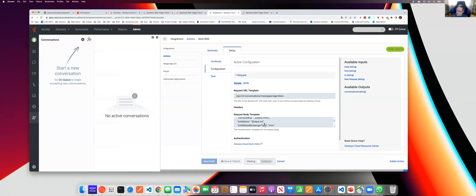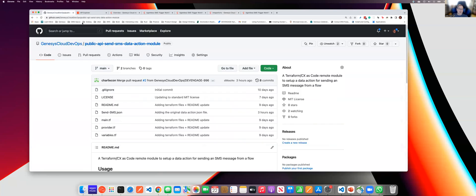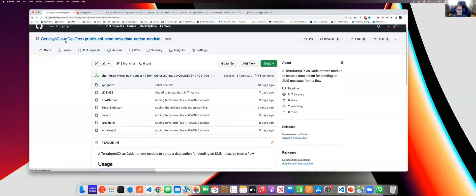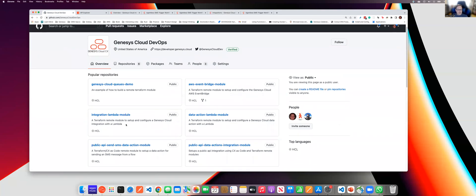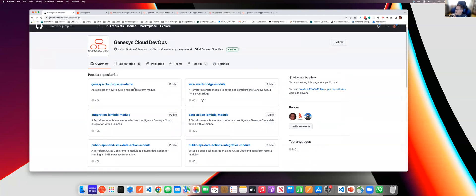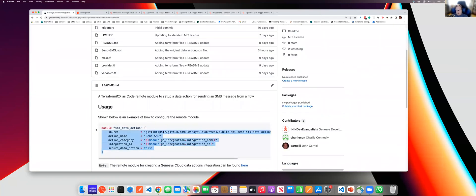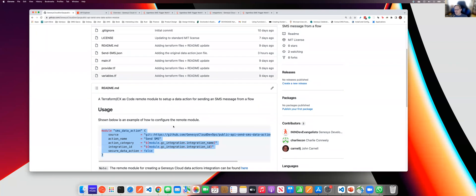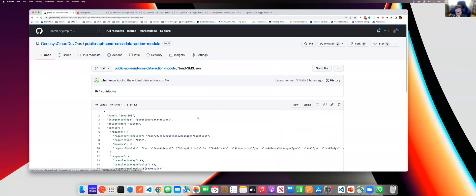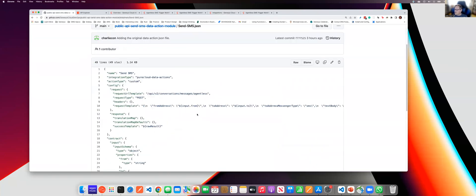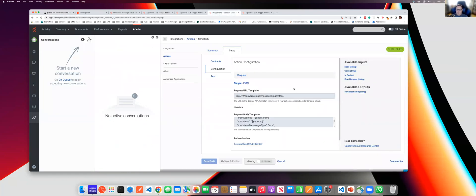Now, you don't have to come up with this all on your own. We've actually got a repository, our Genesis Cloud DevOps repository, where we have an example of this data action available. So if you go out to our GitHub account under github.com slash genesiscloud devops, you can see that we have several different Terraform modules out there that are remote modules that you can reference in your own Terraform projects. So, for instance, if you're using Terraform in CX as code, you can actually pull the creation of this data action directly into your CX as code module and be able to use it right there. Now, if you're not using CX as code, we also include the actual JSON that you can use to import it into Genesis Cloud.